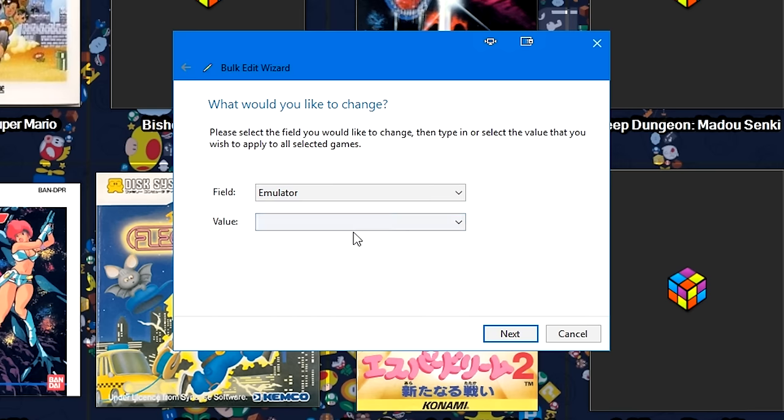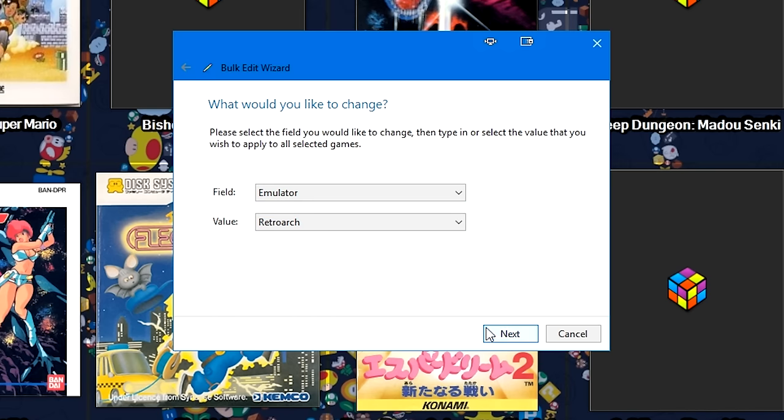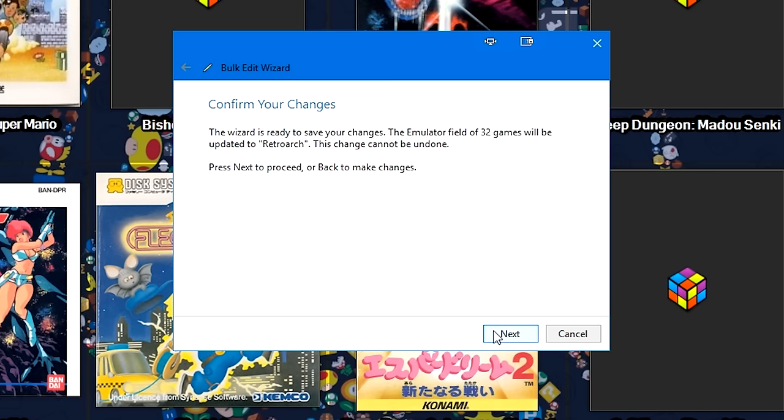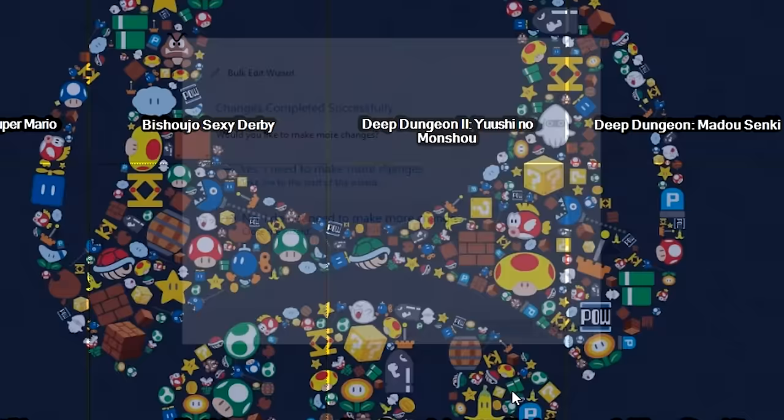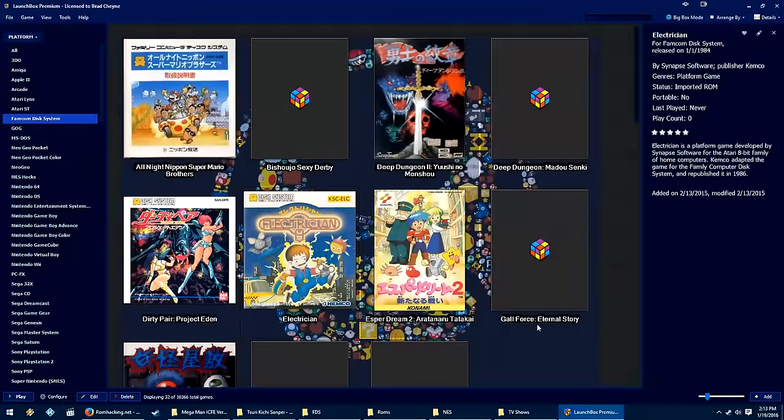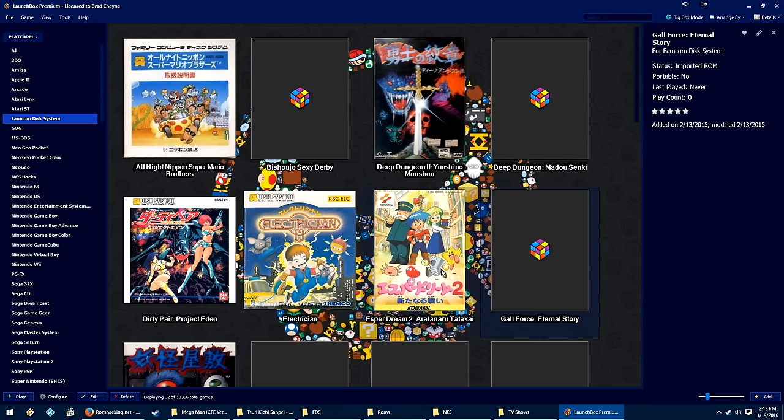Find emulator in the drop down field, under value with the drop down menu select RetroArch, and then hit next, next, no I don't need to make more changes, and it'll go ahead and change all of these games to use RetroArch instead of Nestopia. Even though it's actually just using the Nestopia core in RetroArch, I want to try to keep things centralized because I do believe that RetroArch does provide a better basis than most emulators, and does provide you unilateral features across most systems that some emulators omit or don't have.